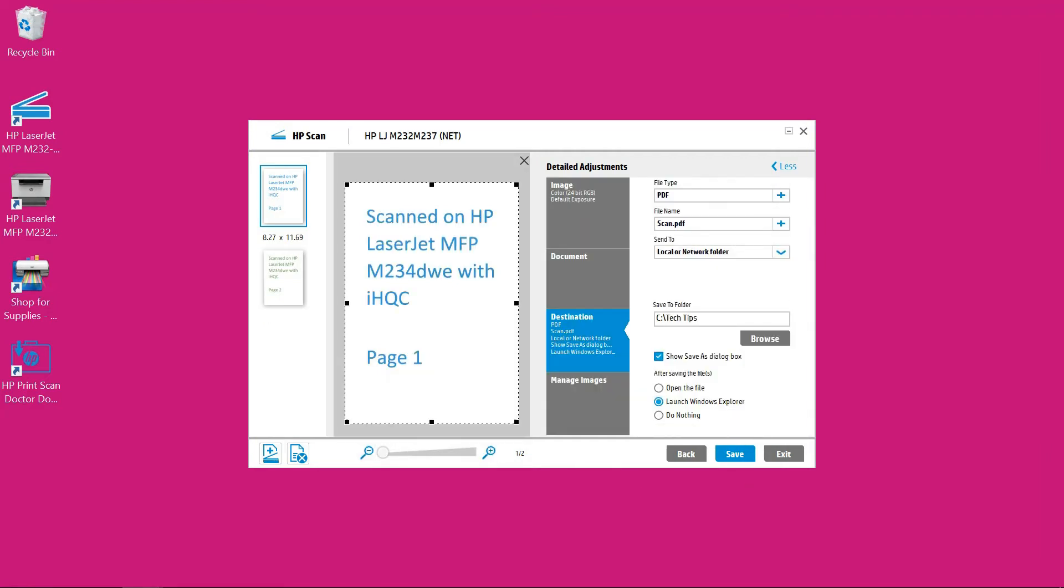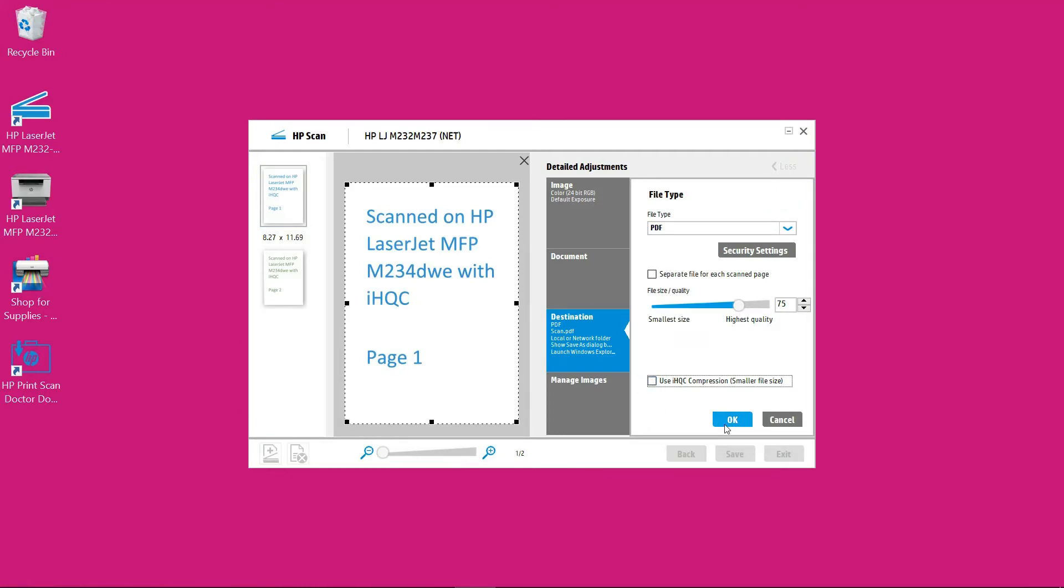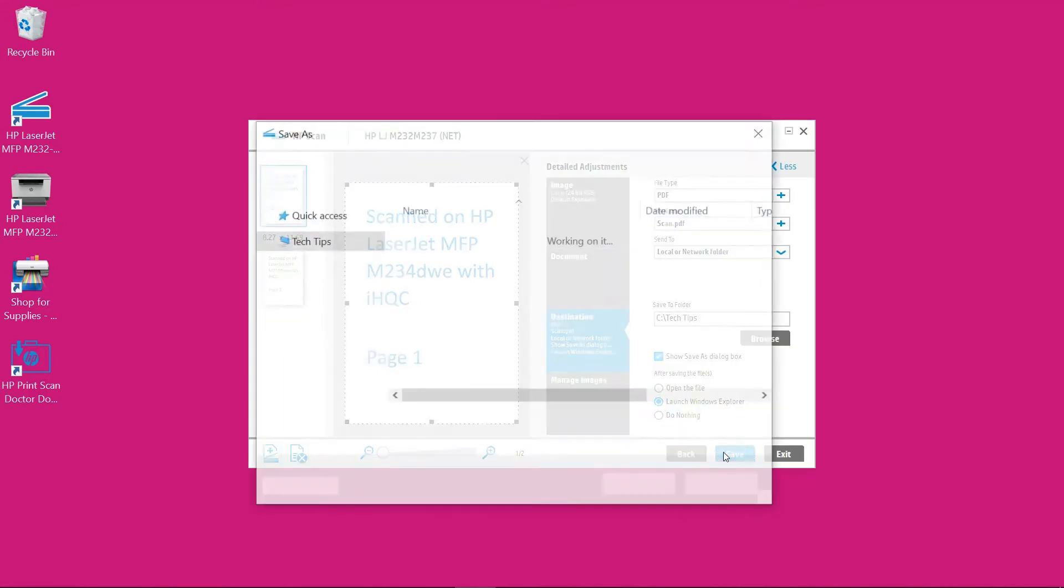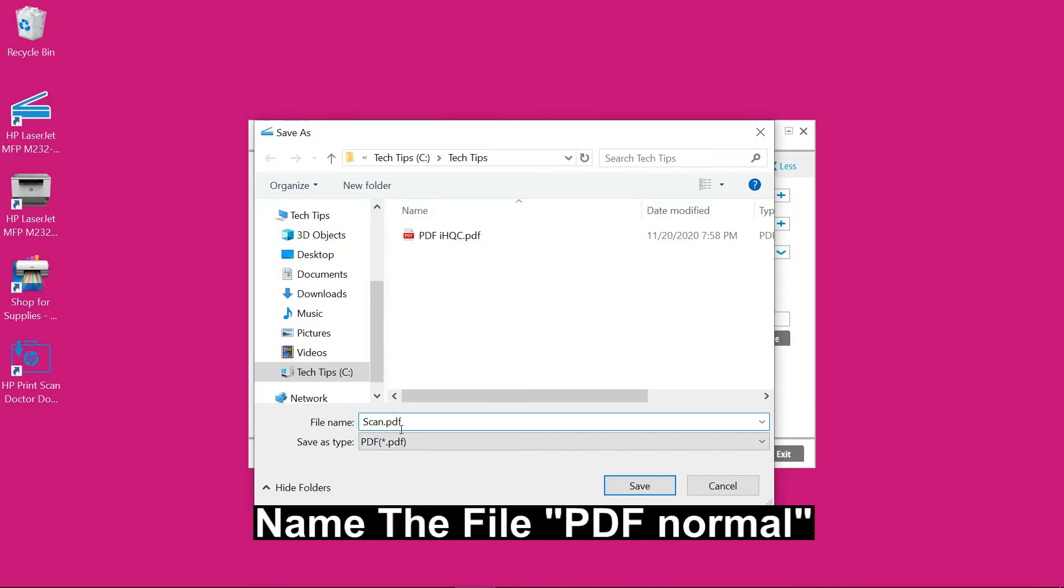So the file has been saved. But let's save the file again. And this time we will uncheck iHQC compression. Select ok. Once again we'll select save. And we'll call it as PDF normal.